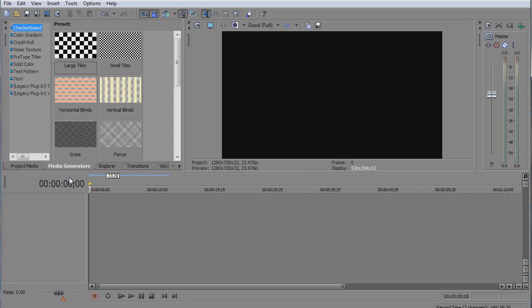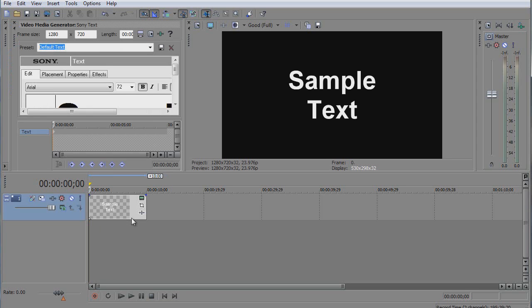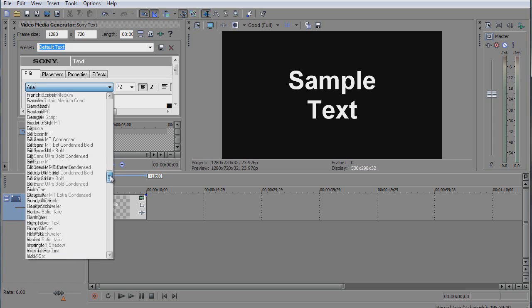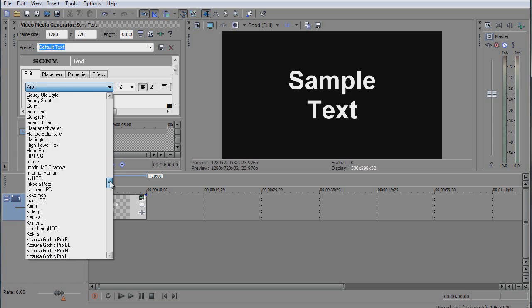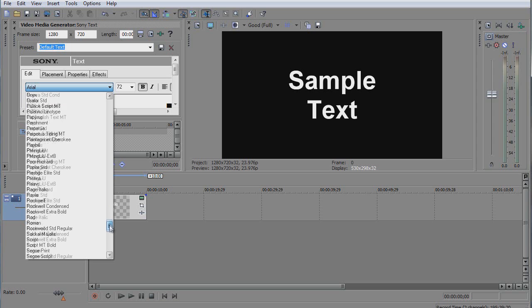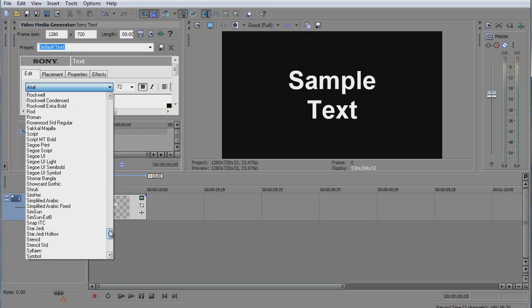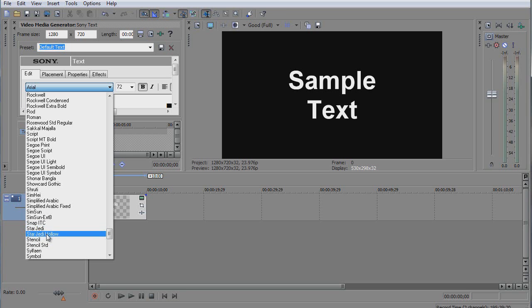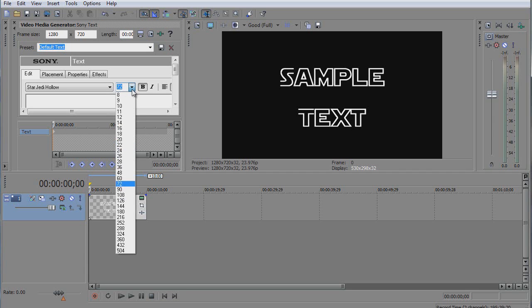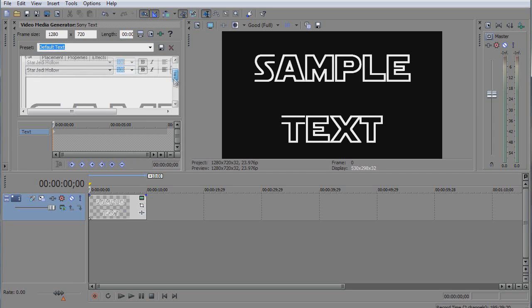Go to media generators and then text, and we're gonna use default text. We're gonna find the Star Wars Jedi we downloaded. You see there is a holo and there is a Jedi, which is the font we're gonna use. For the initial, the holo is a small one, so we're gonna use 108 to make it big and we're gonna write.